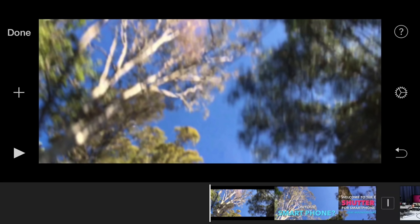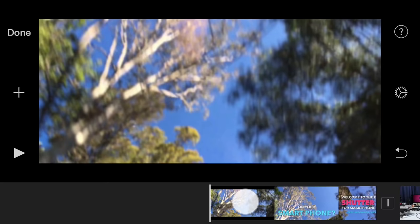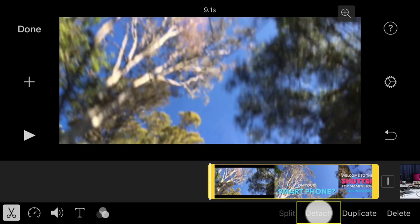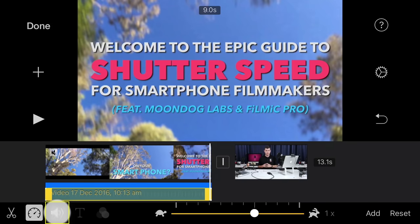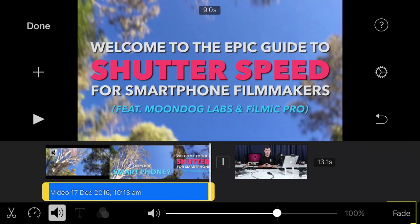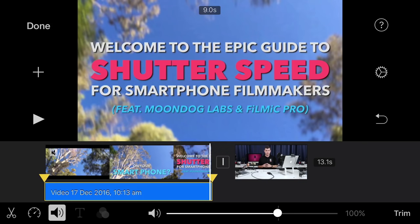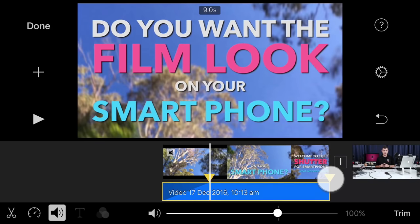To fade your audio in and out, tap to select a clip, then tap detach to separate the clip's audio onto its own track. Now tap the audio button in the inspector and select fade to reveal the fade handles, which can be dragged to adjust the length of the fade.